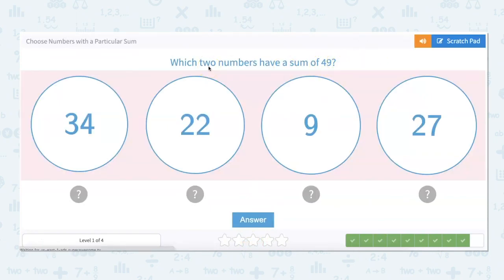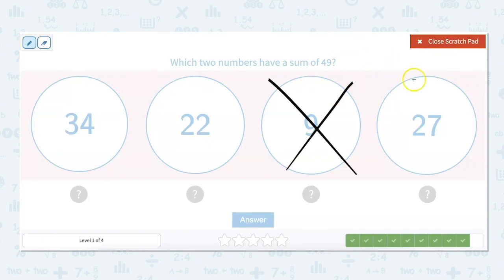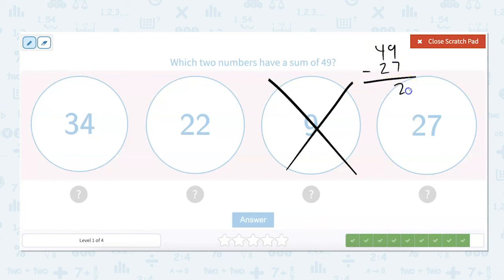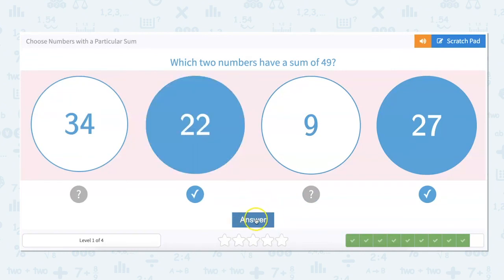Which two numbers have a sum of 49? I can look at these and say that 9 is going to be automatically eliminated, because if you add 9 to any of these numbers, the result is still going to be less than 49. So 49 minus 27 is 22. Is that an option? It sure is. So our answer is 27 and 22 have a sum of 49.